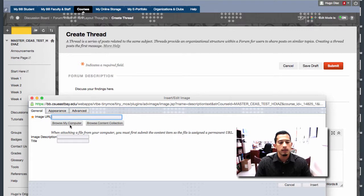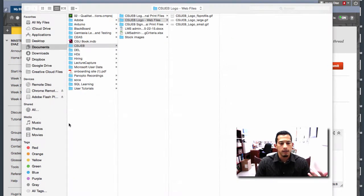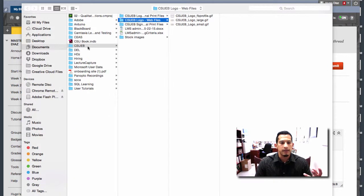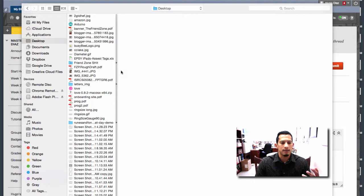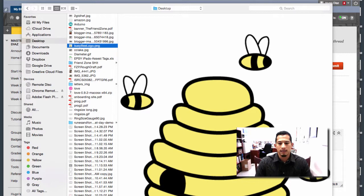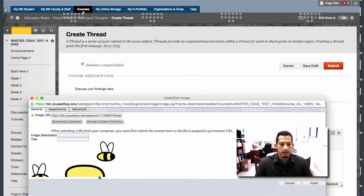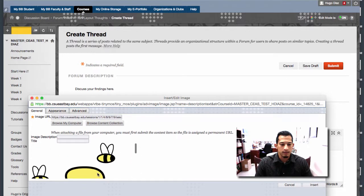Or you can click browse my computer. I'm going to click browse my computer. And I'm just going to pick something on my desktop. Let's just go for Busy Bee. Open.